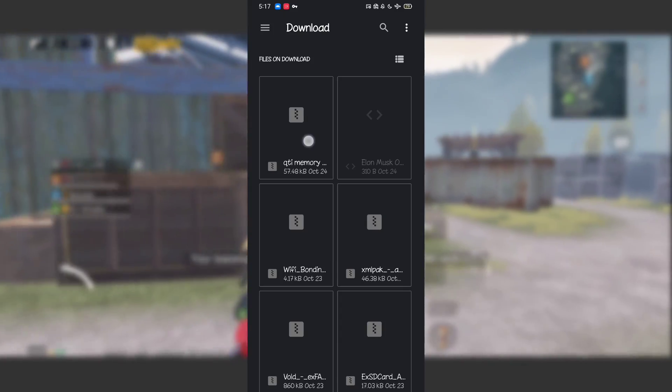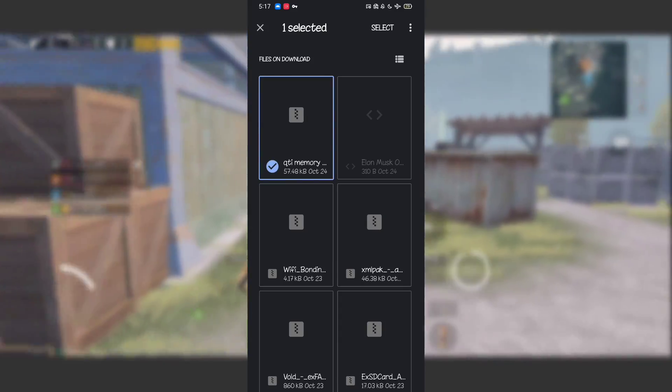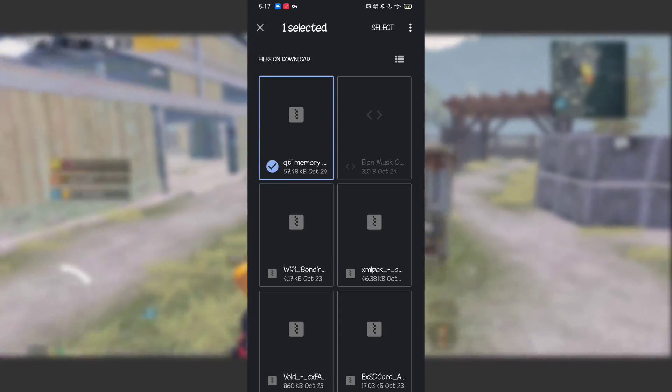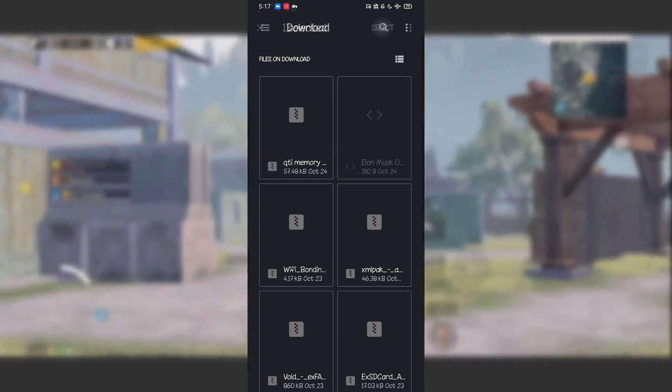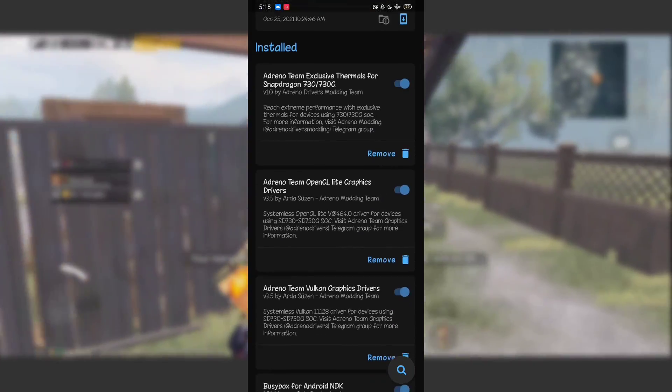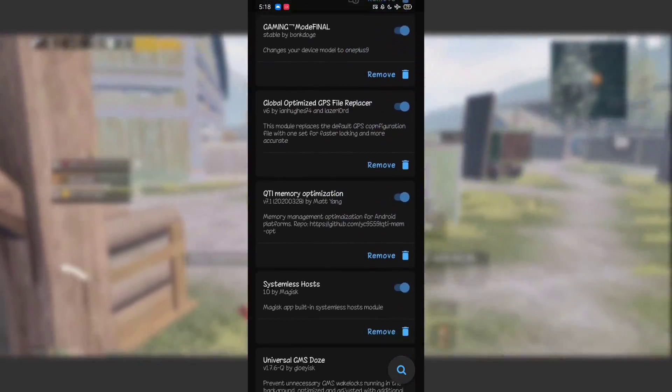First, go to the module section, click on 'Install from storage,' go to downloads, and find the Magisk module that you downloaded. Select it and flash it, then click reboot.